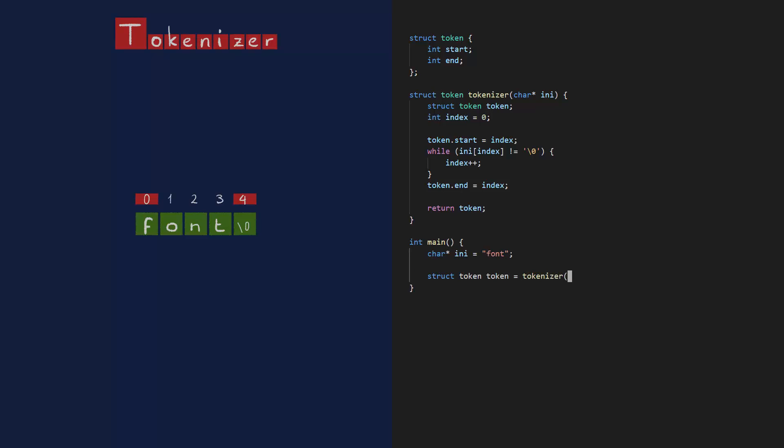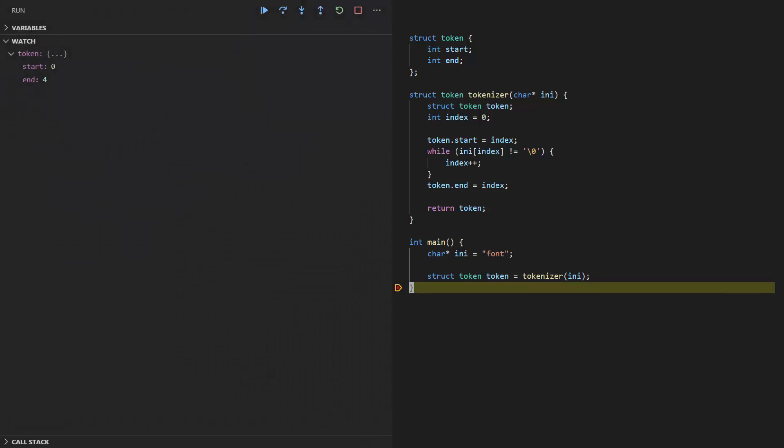Okay, to see if this works, I'm gonna put a breakpoint at the end of the program and run it. In the debugger, you can see the start index is at 0 and the end index is at 4. Exactly as I expected. That's what I call a good start.